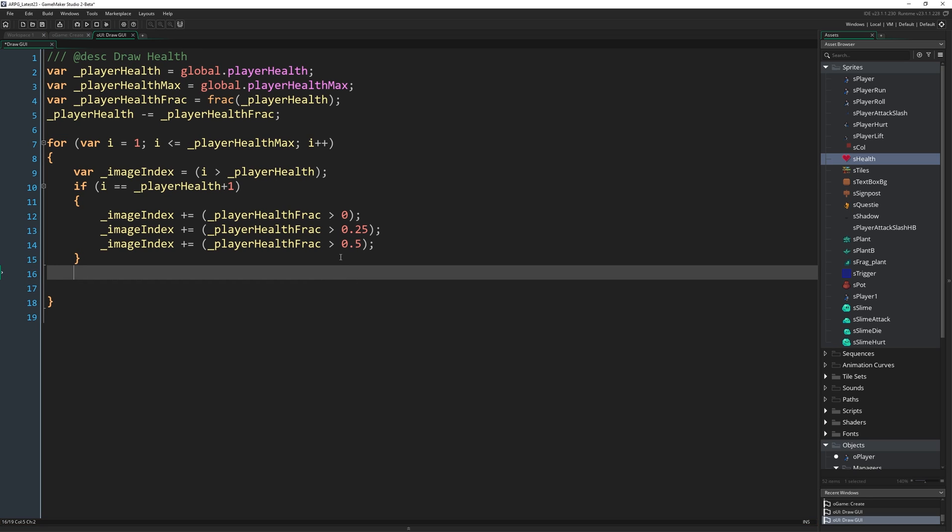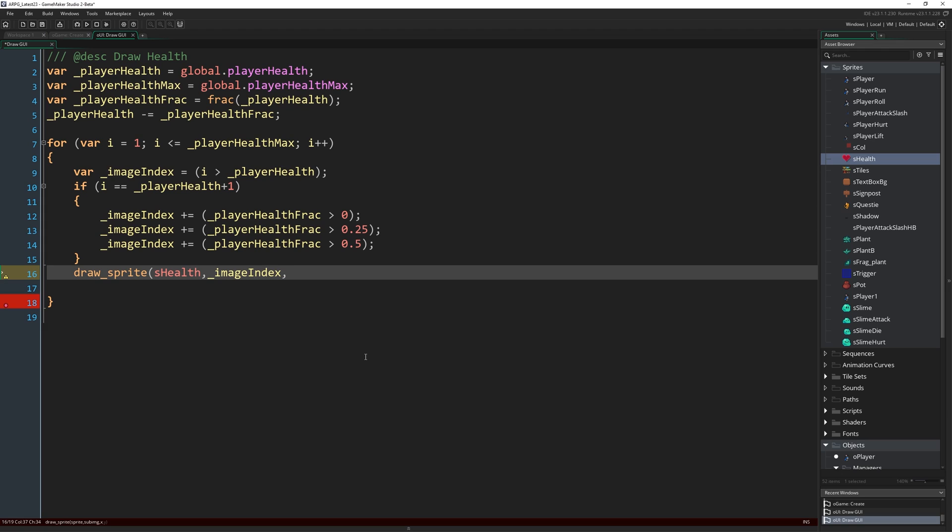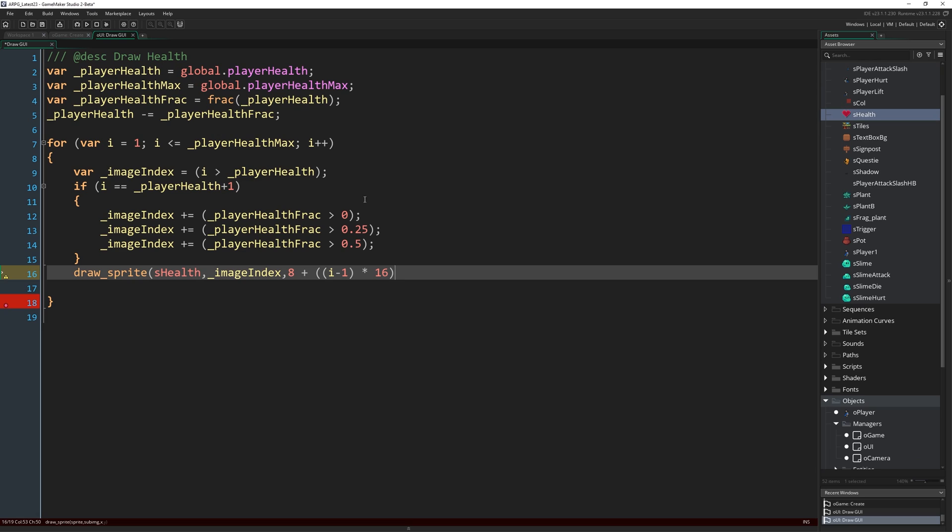So that means we've got in image index now the exact frame of sHealth that we want to draw, assuming that we're drawing each one left to right one at a time. So then all we need to do is write draw_sprite. sHealth is the sprite we want to draw, and then we need to give it the image index, which is _imageIndex that we've just calculated. And then the x and y, just some magic numbers here really.